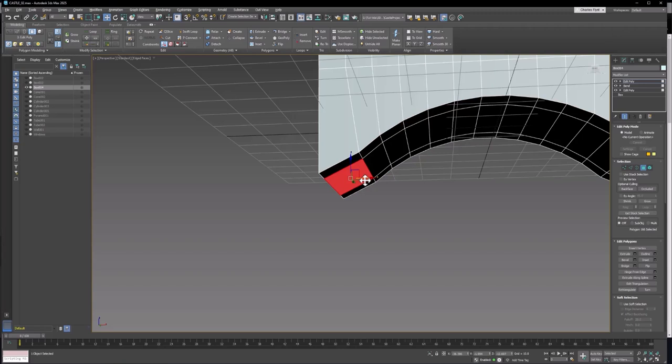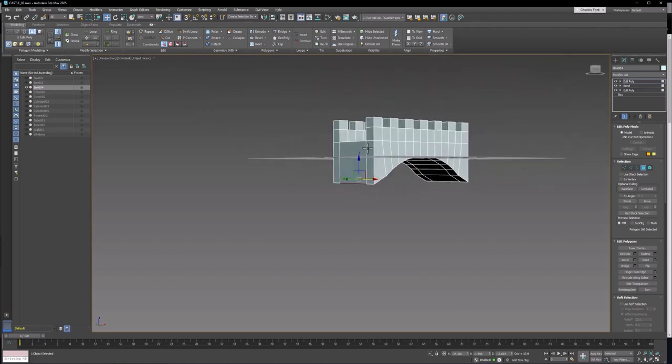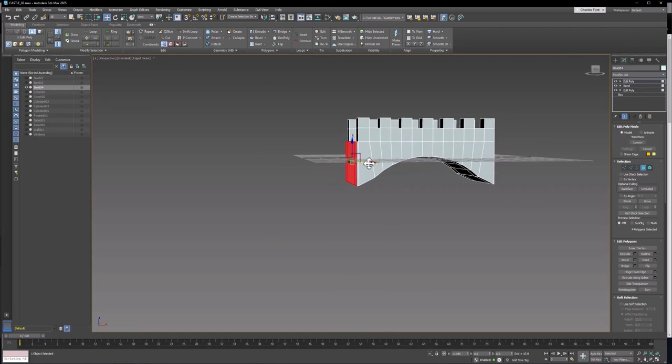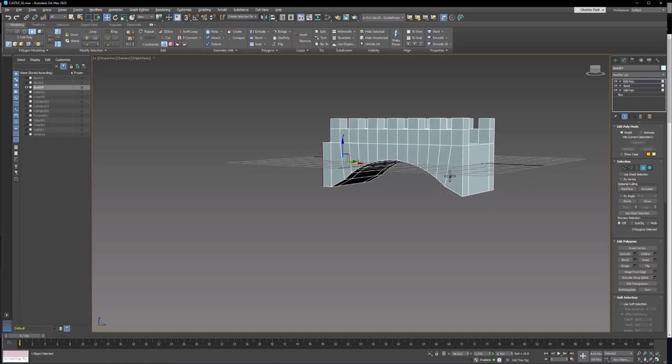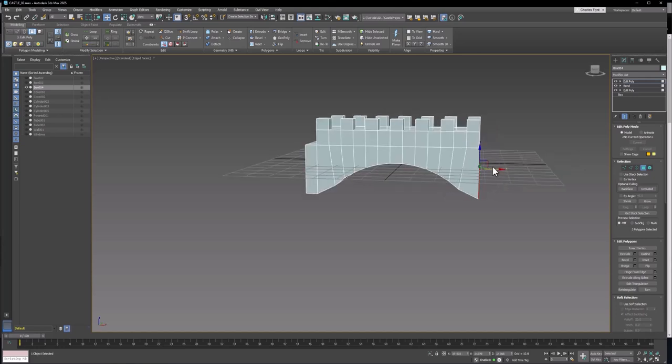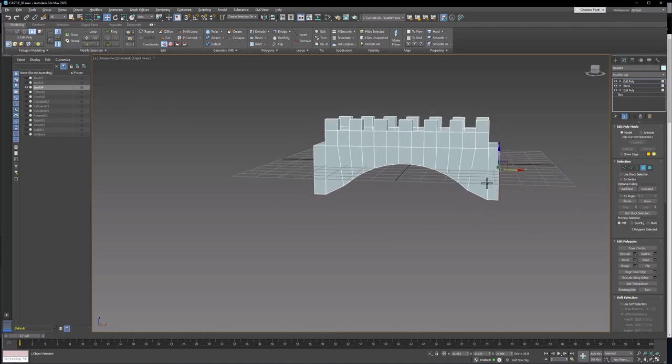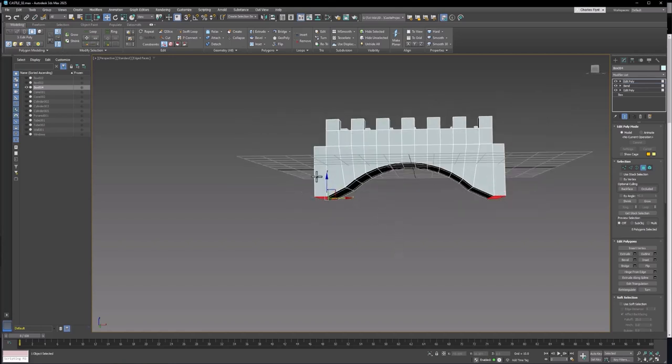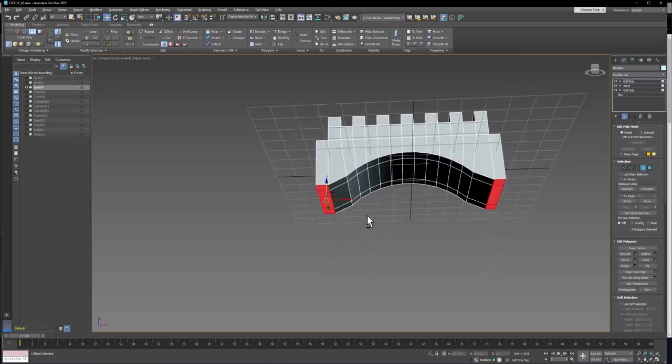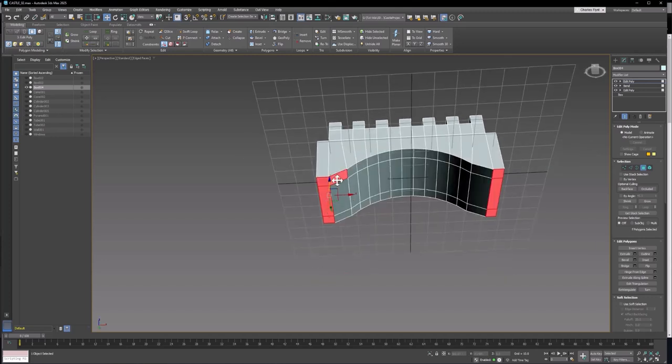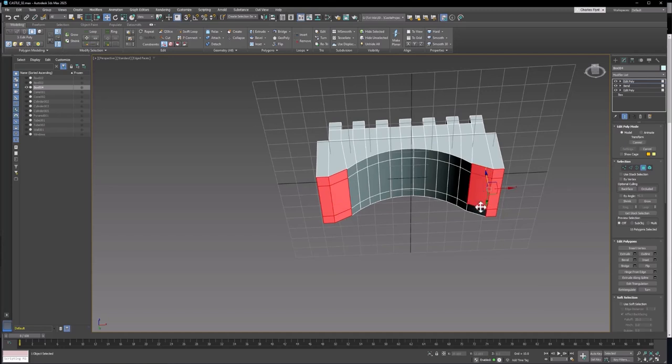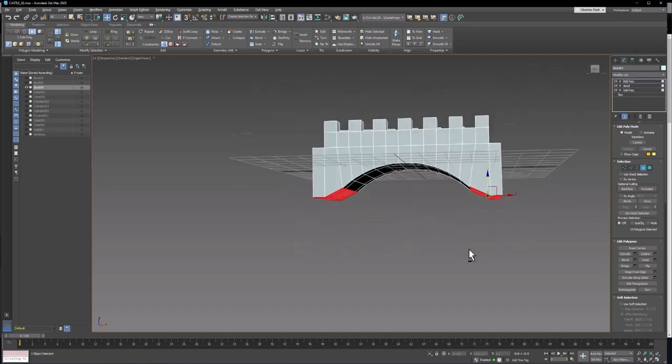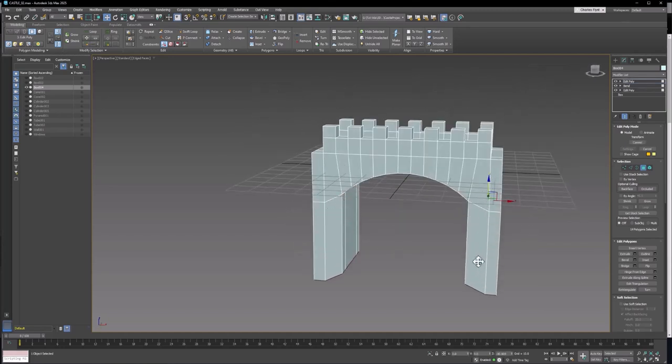Then we can take these polygons and extrude them down. But I think what I want to do actually is take these, hold down shift and extrude them out some. Same thing here, about the same amount. And then take these and extrude them down. Actually let's take all of these and extrude down like that.